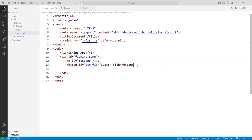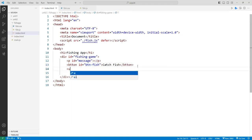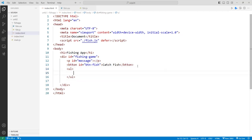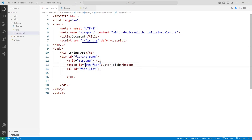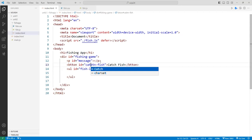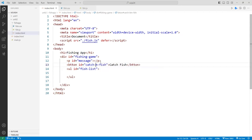Below that I'll put another tag — a UL — and add a bunch of LI items to list all the fish we catch. The ID for the list would be 'fish-list'. The button text will be something like 'Catch Fish'.